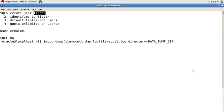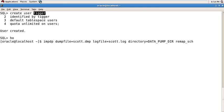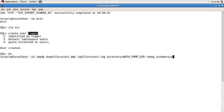Then remap_schema=Scott:Tiger, then hit enter.